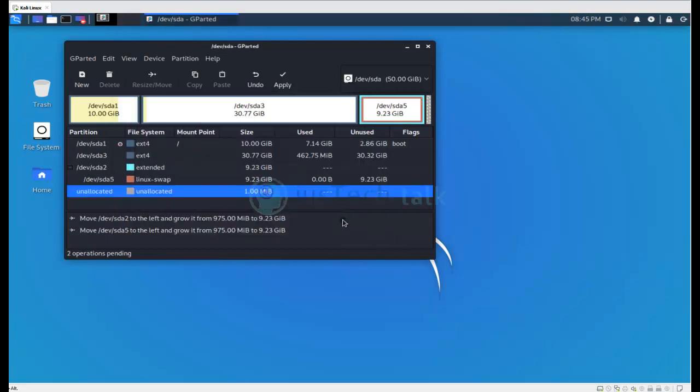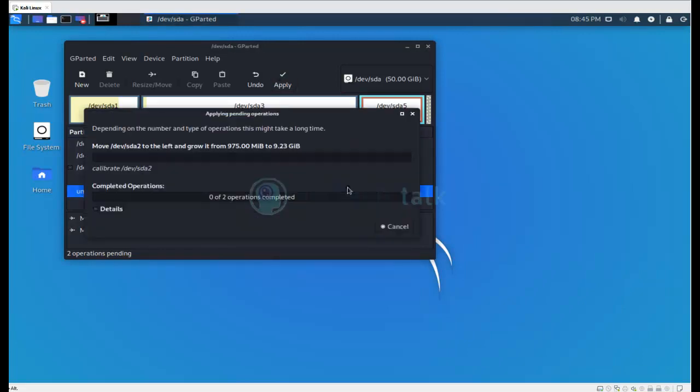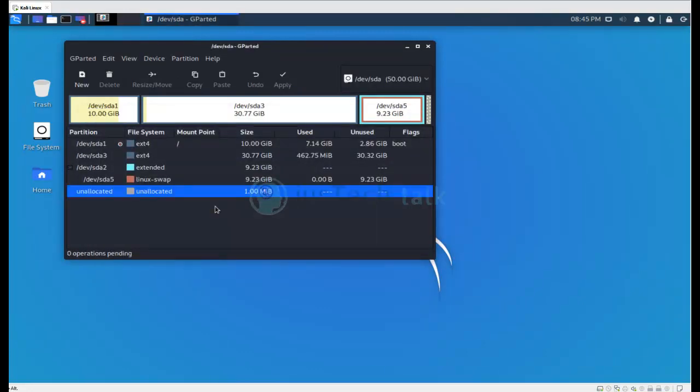Now my extended partition is increased, but this is not a matter of discussion today. I am not going to talk about this for now. What I am going to do is I am going to extend my root partition.